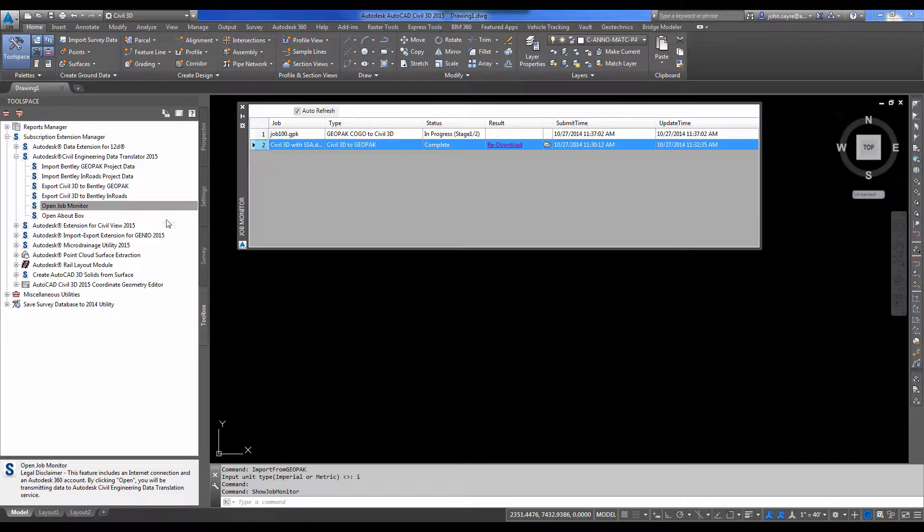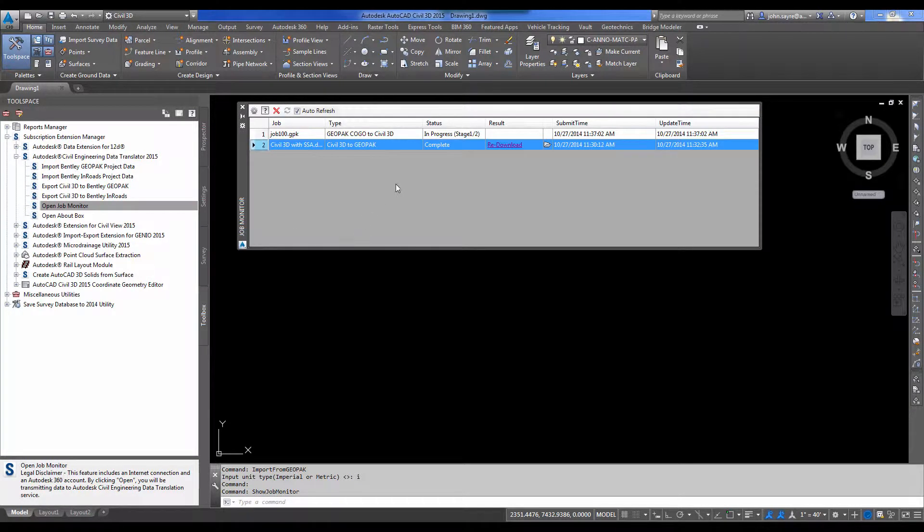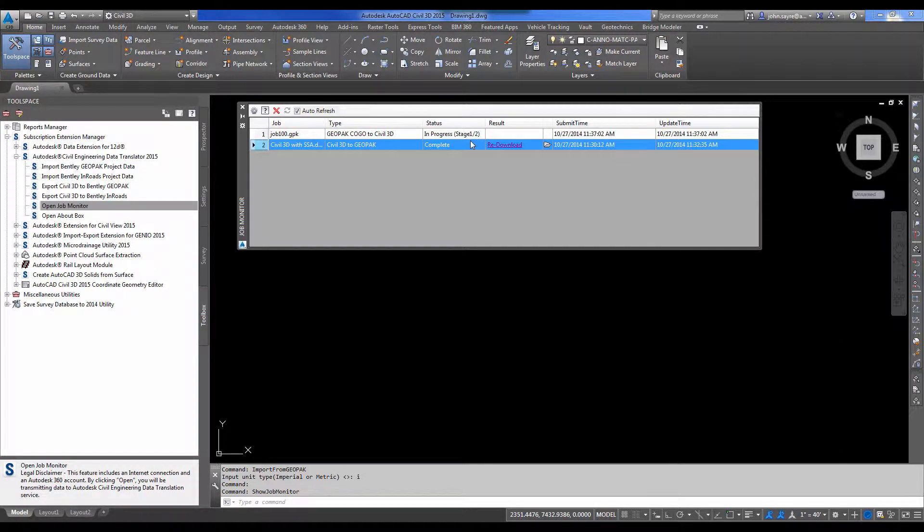So I'm going to open up the job monitor. I'll be able to see that it is in the cloud. It's in progress, stage one of two. So we'll come back to it.